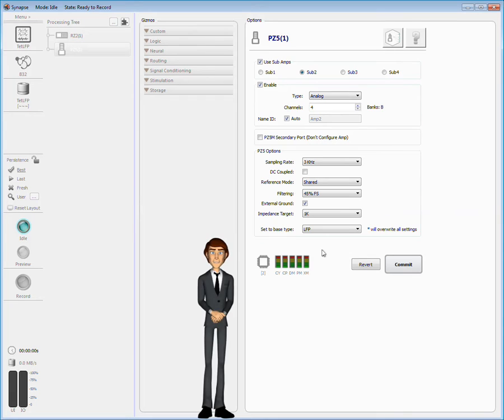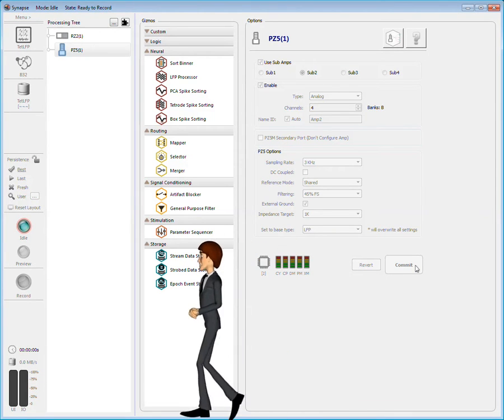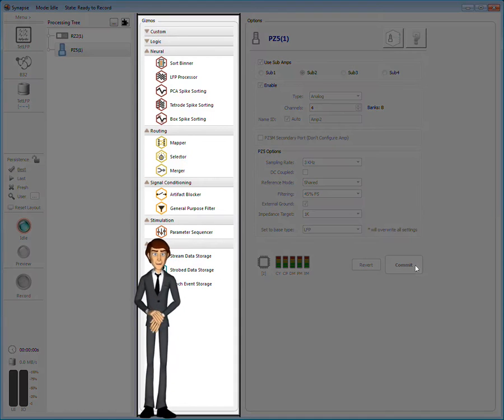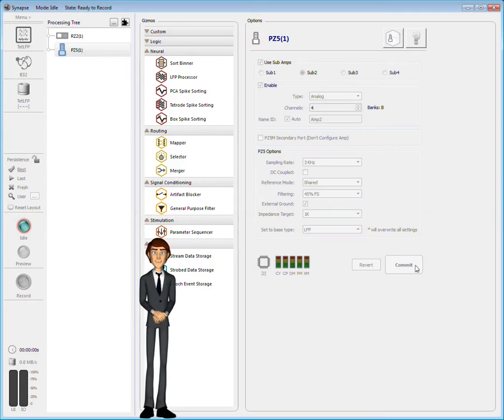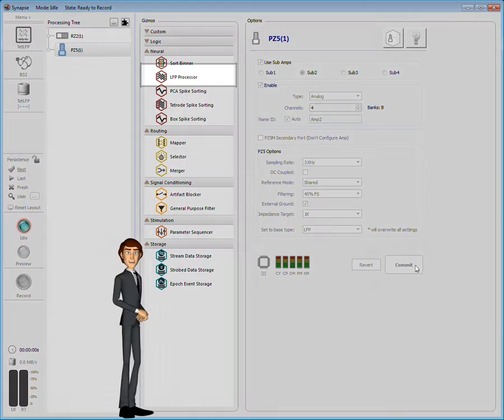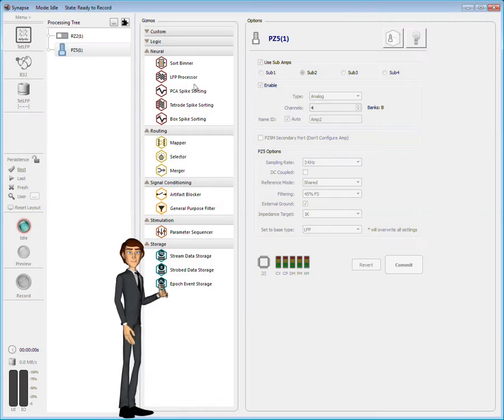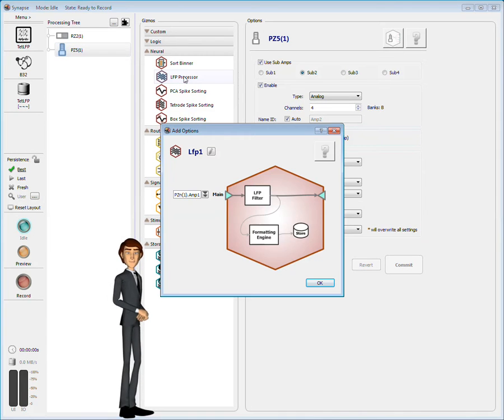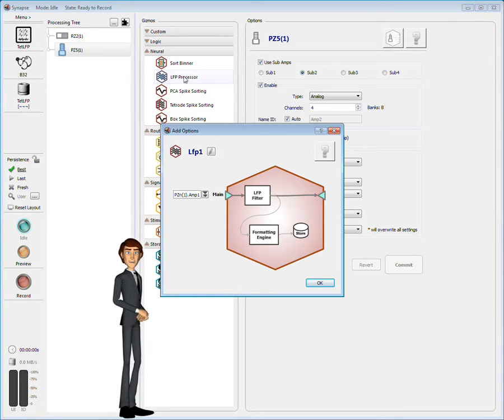Now that the PZ5 is configured, it's time to add the gizmos. There are gizmos for many different tasks. I'll start with the LFP filtering gizmo from the neural group.